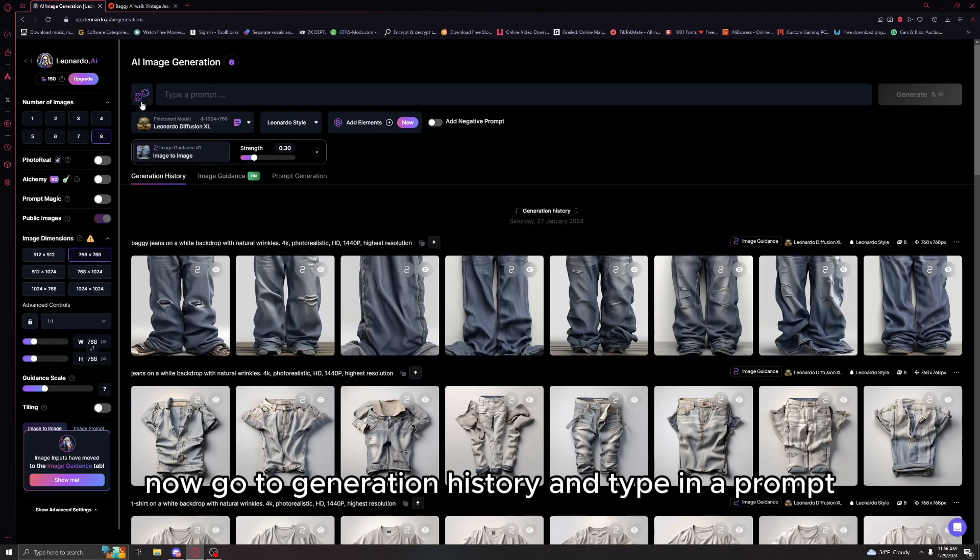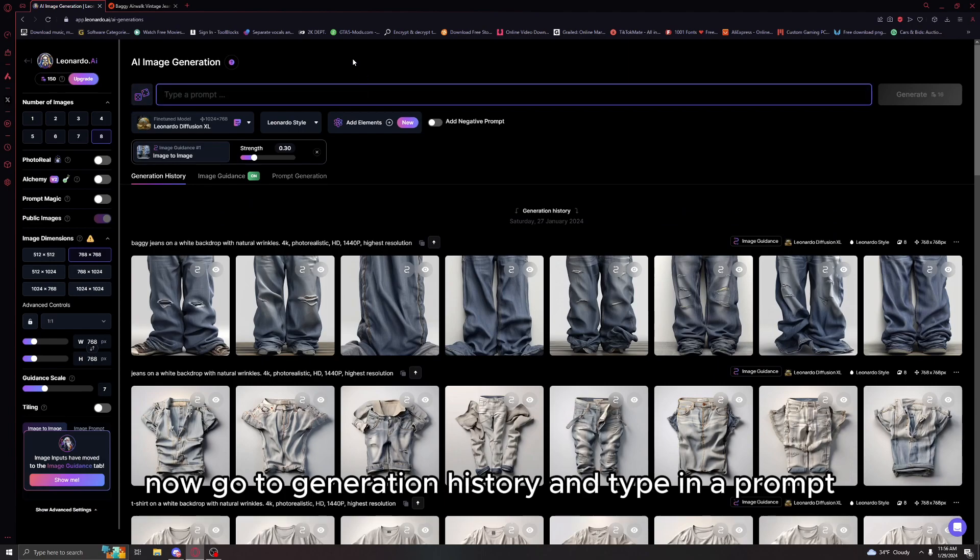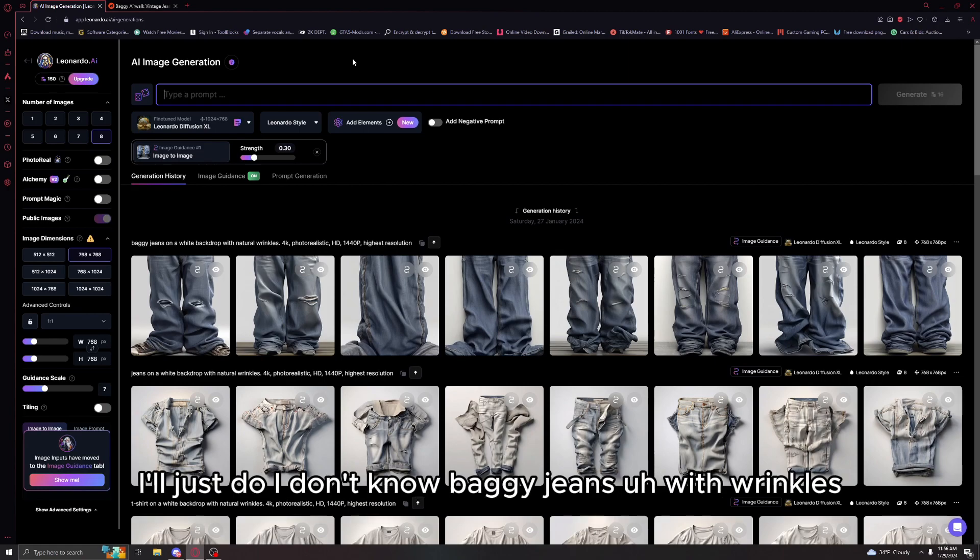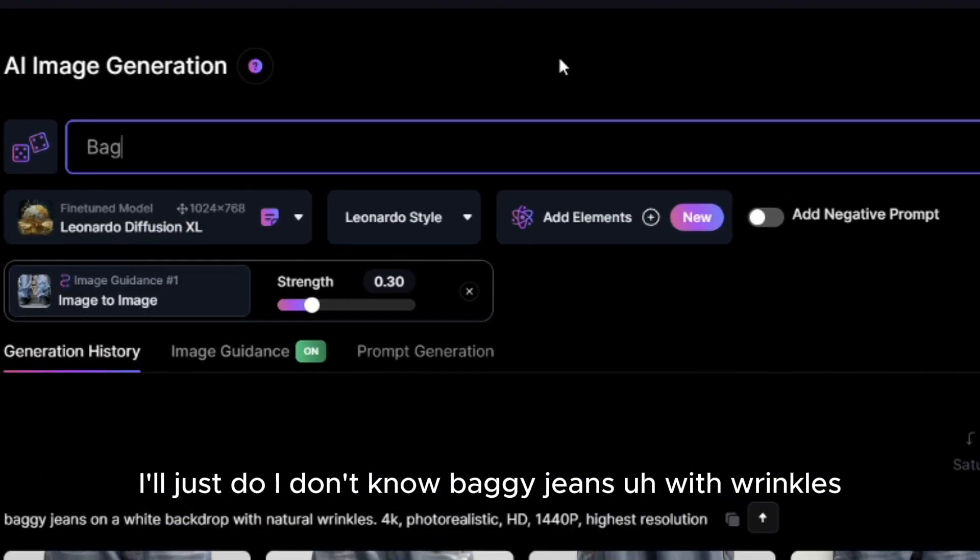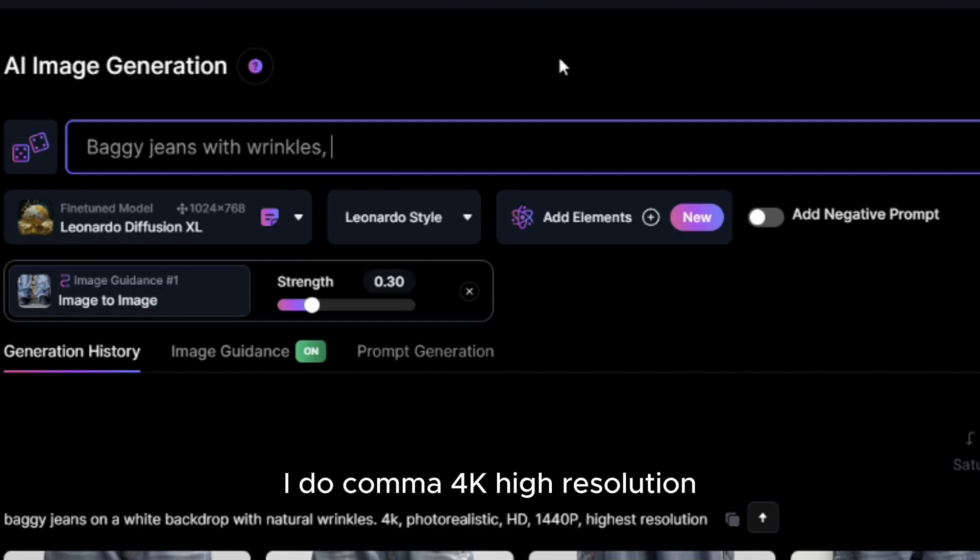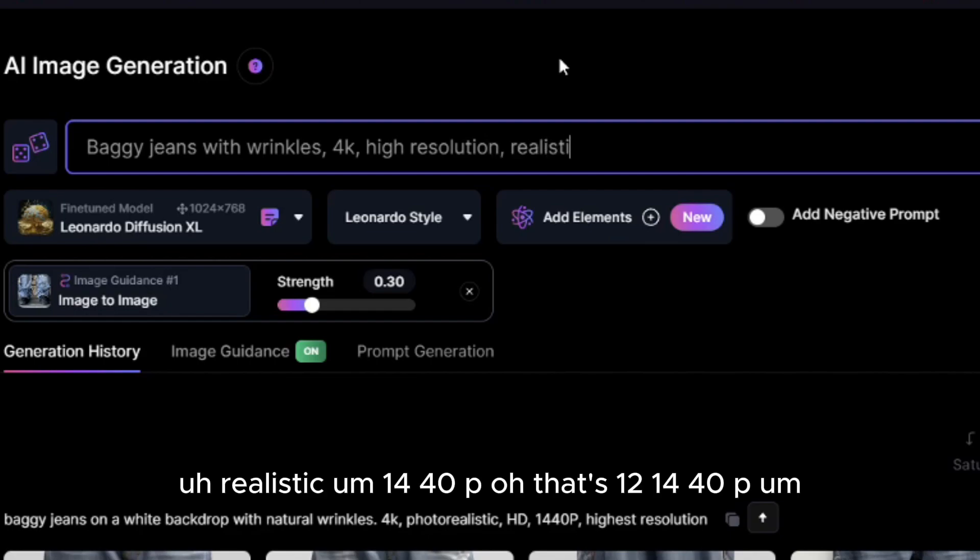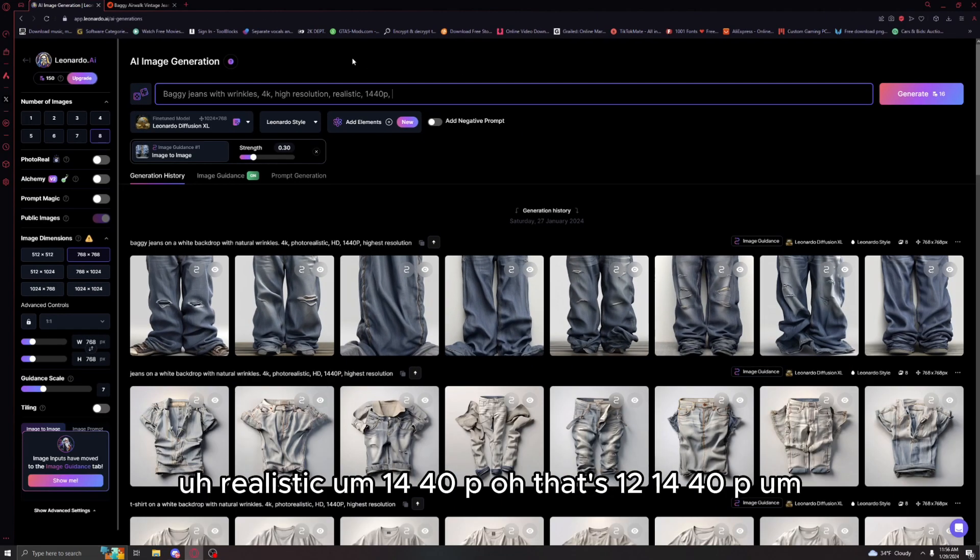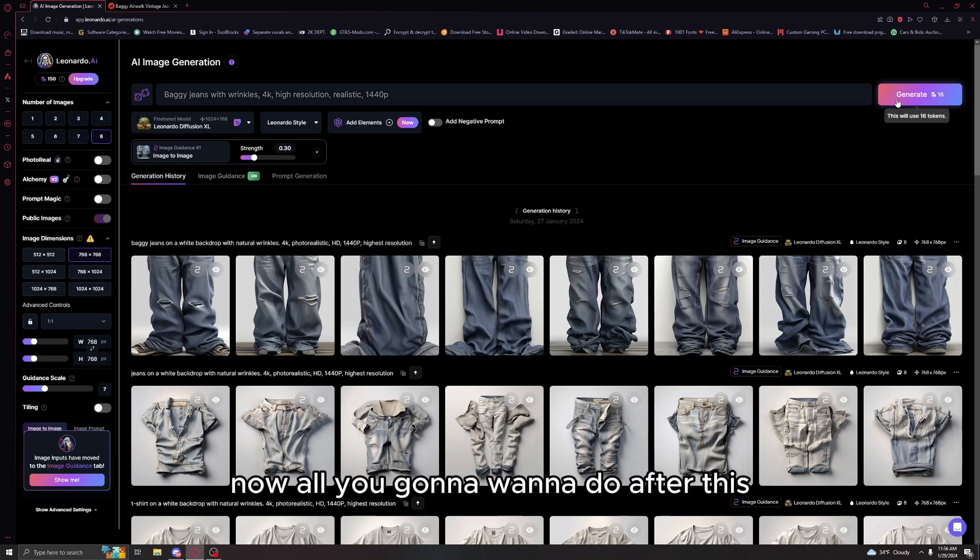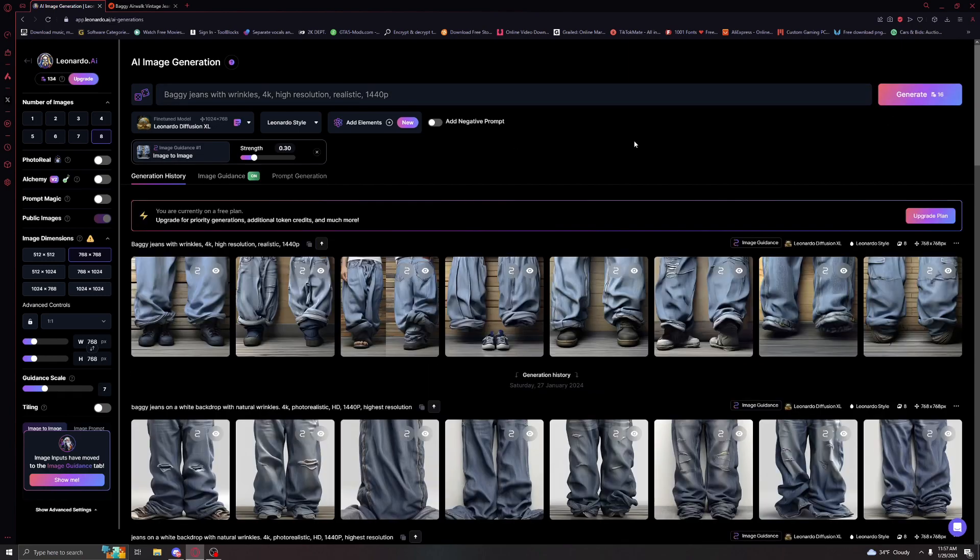Now go to generation history and type in a prompt. Anything that's like, you can copy mine, I'll probably put it in the description. I'll do baggy jeans with wrinkles, comma, 4k high resolution realistic, 1440p. We'll just keep it like that.